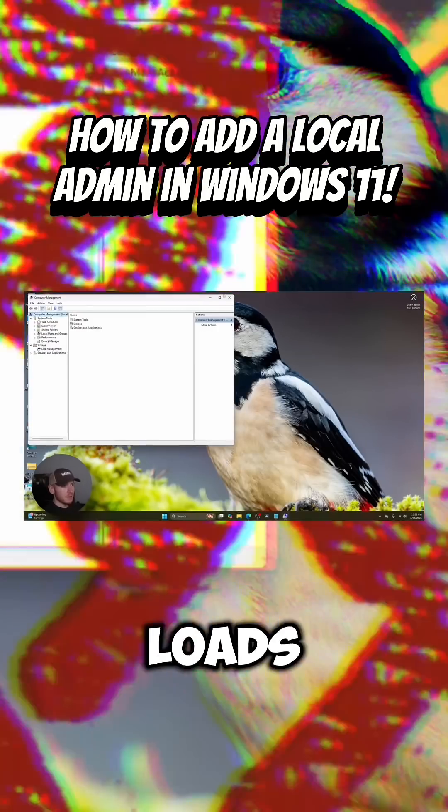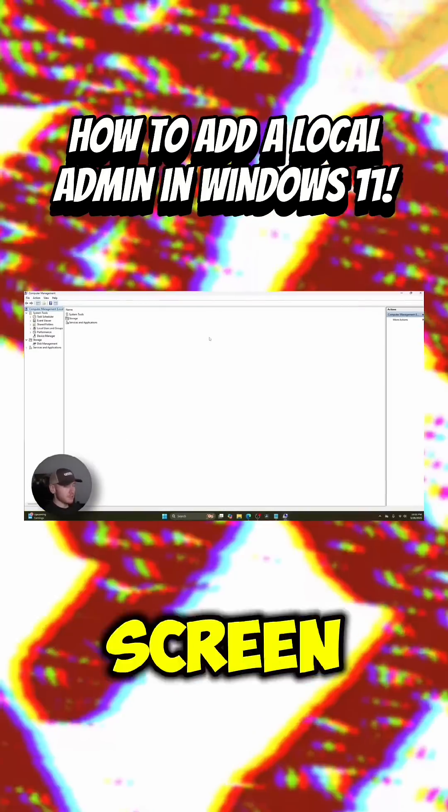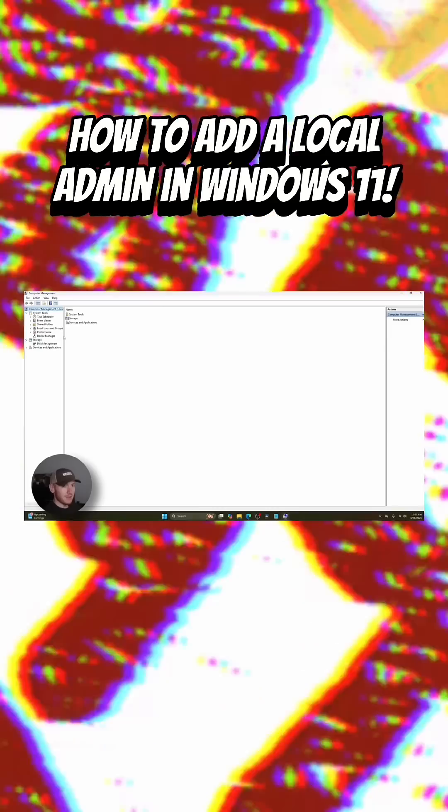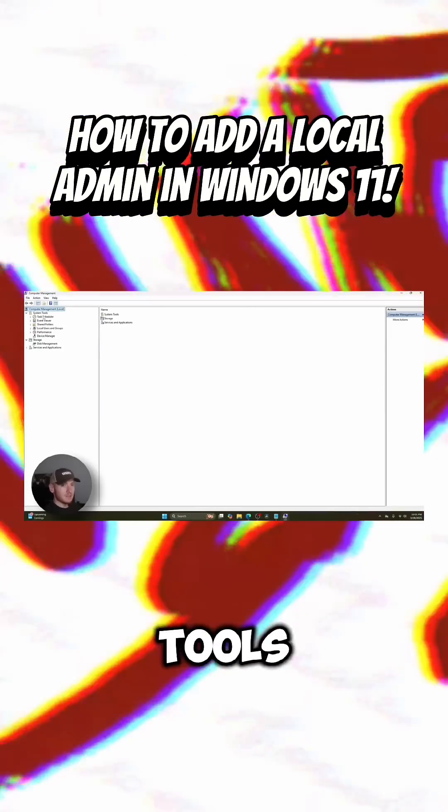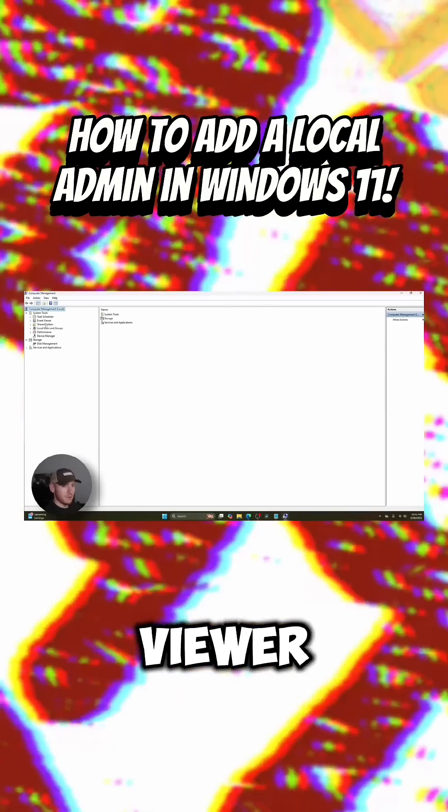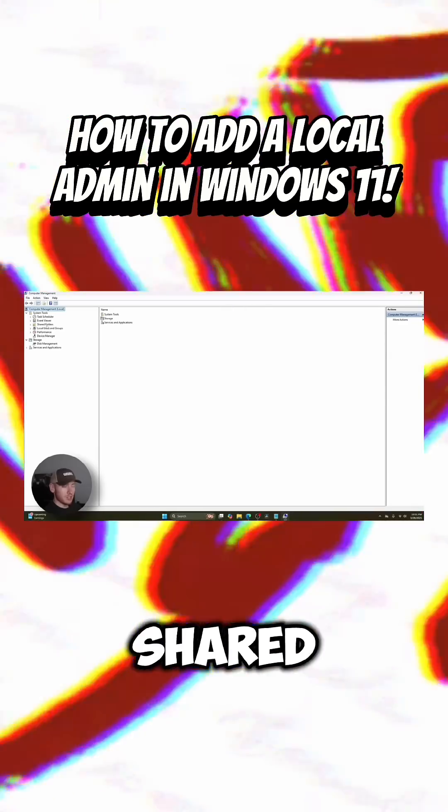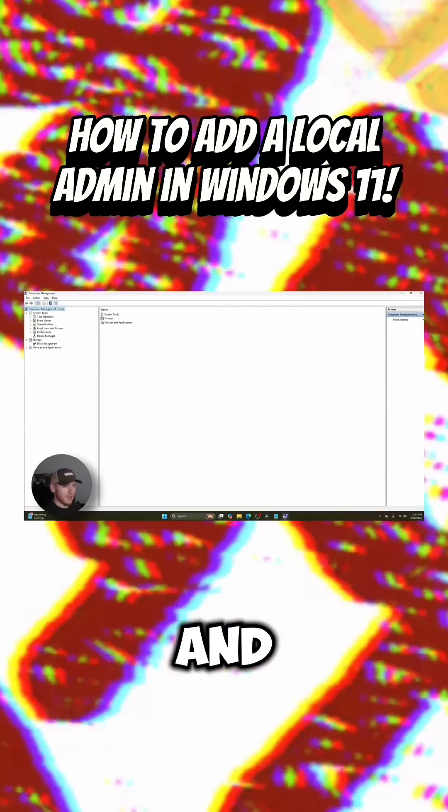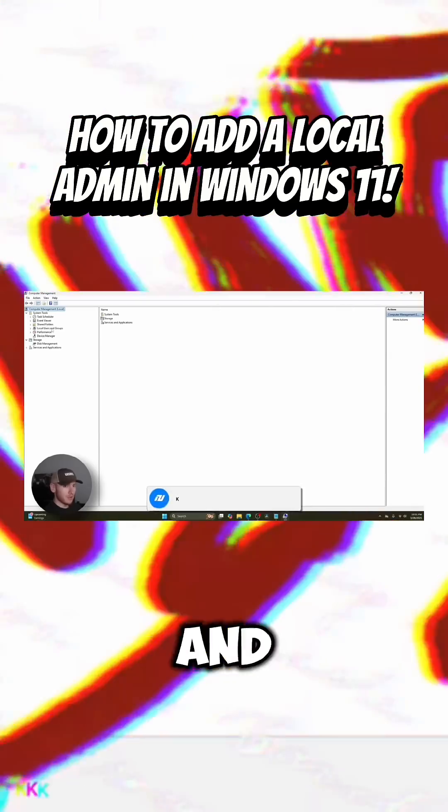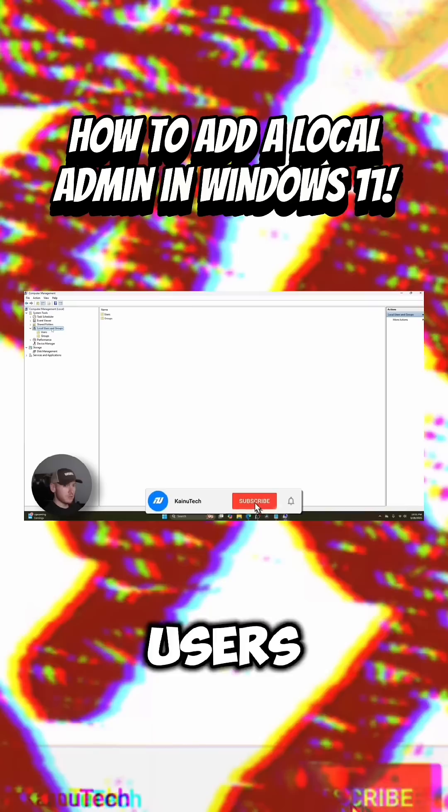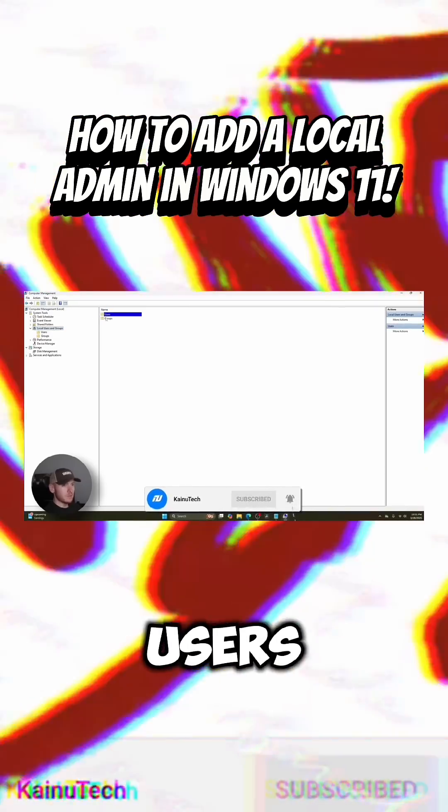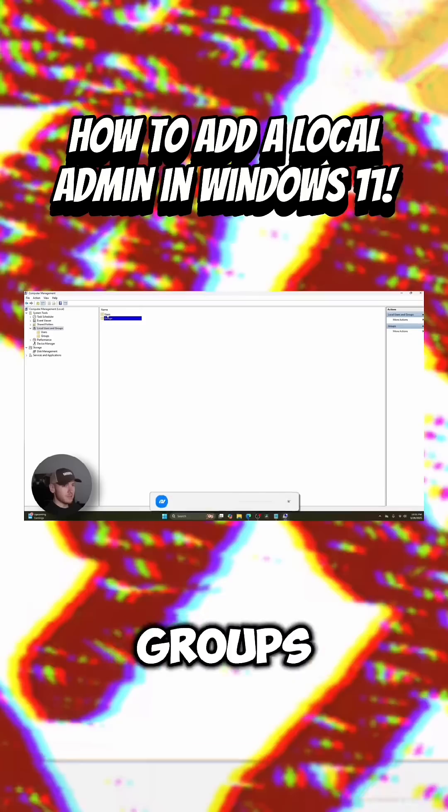Once it loads up, just go ahead and full screen that so you guys can see everything. So you're going to see system tools, task scheduler, event viewer, shared folders, and local users and groups. Go ahead and click on local users and groups. You're going to see users and you're going to see groups.